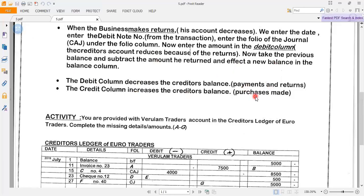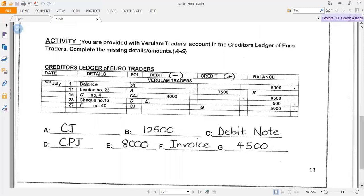I have provided an activity: you are given Verlum Traders' account in the creditor's ledger of Eurotraders. Complete the missing details or amounts A to G. Because this is a creditor's ledger, I am going to put a plus sign in the credit column and a minus sign in the debit column to help understand each operation.